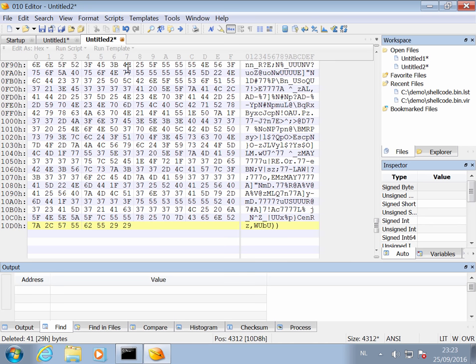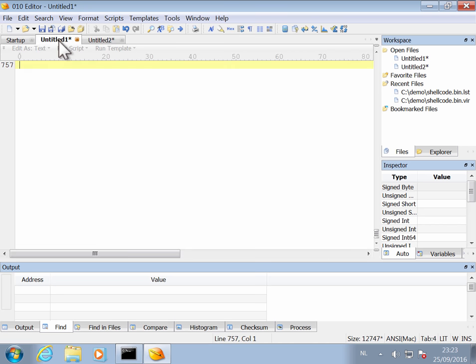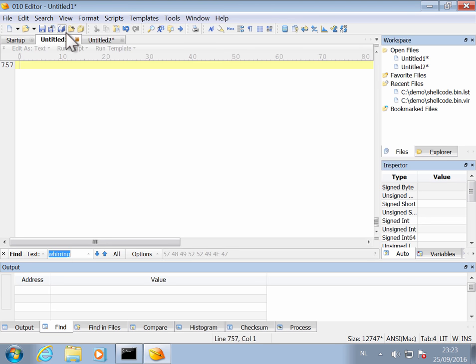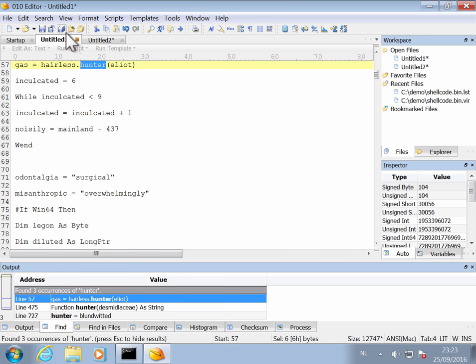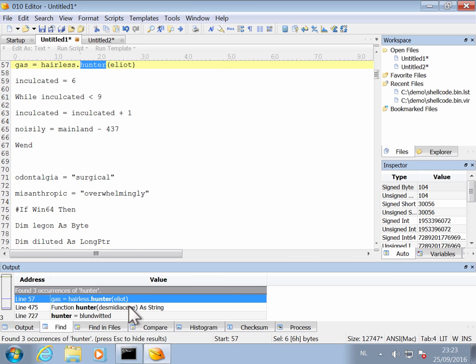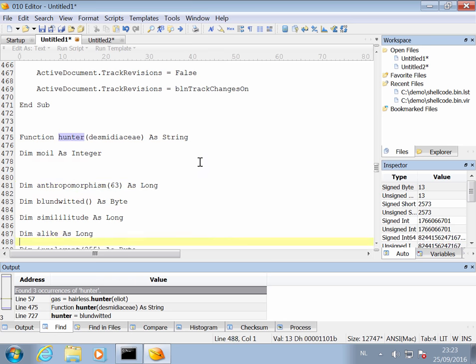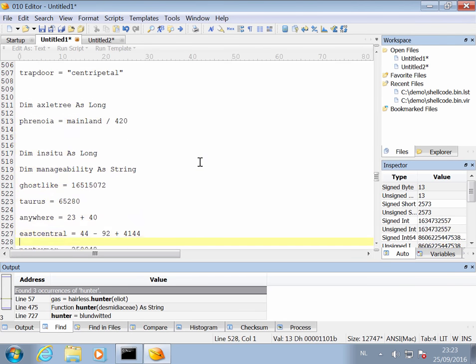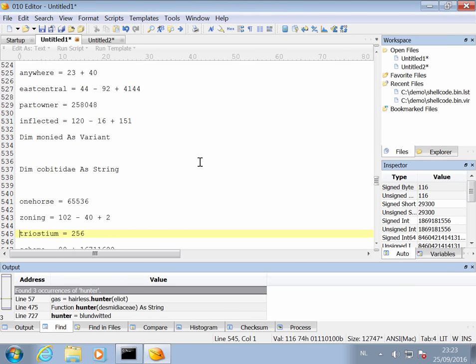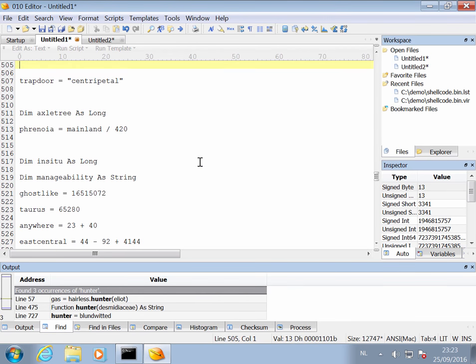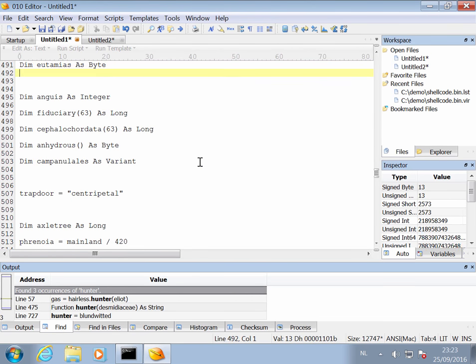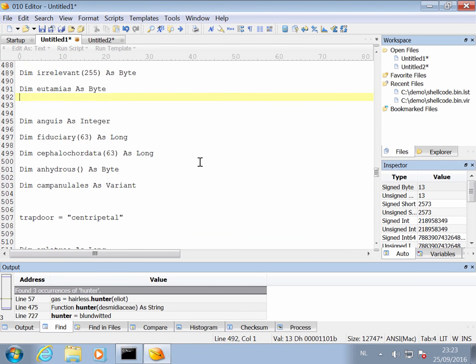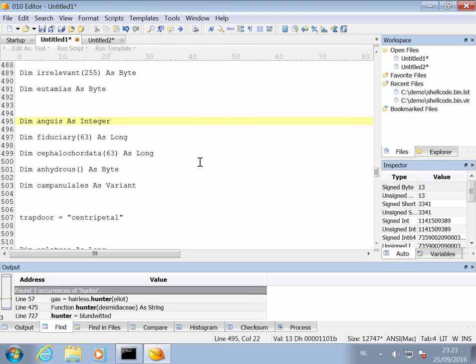Now if we look at the Hunter function, let's do a search for Hunter. Here we have function Hunter. And you will see that it is quite complex. Now you also see that there are always empty lines between each statement. That is because of the file redirection.